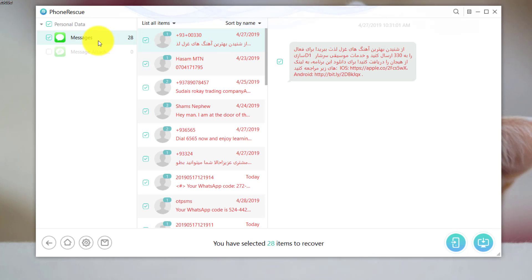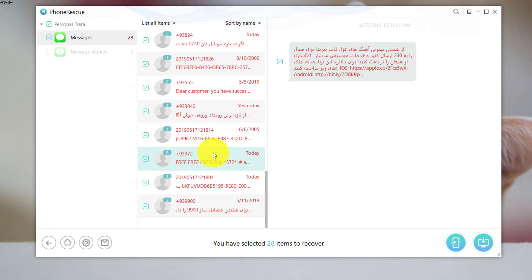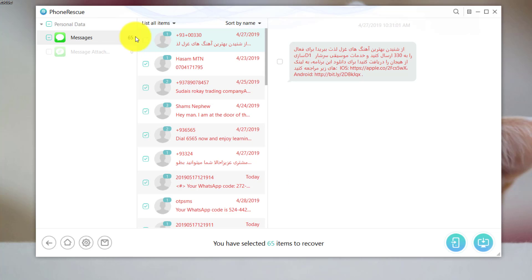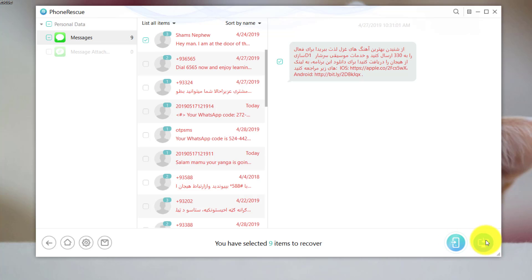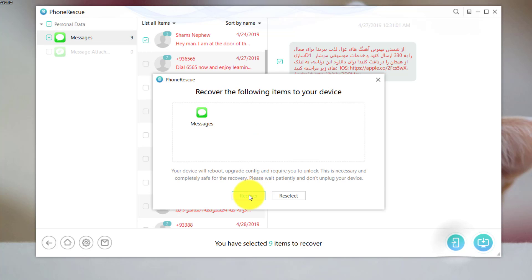As you can see, this software found 28 messages from my iPhone. Now select the messages that you want to restore — in my case, I'm going to select the ones that are important to me. After you are done with your selection, this software gives you two options to recover your deleted messages. The first option is restoring the messages back to your device, and the second option is saving the messages to your computer. So let's try to restore the messages back to my iPhone. I'll click on it and then click on recover.